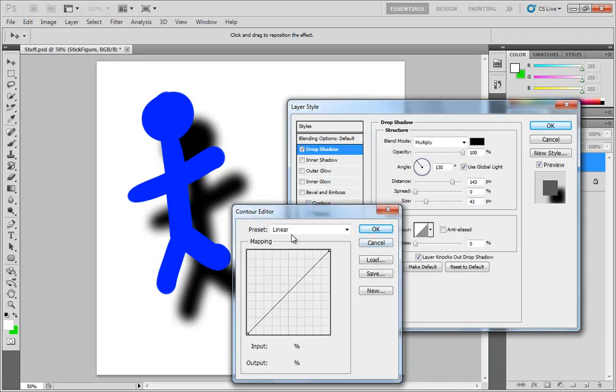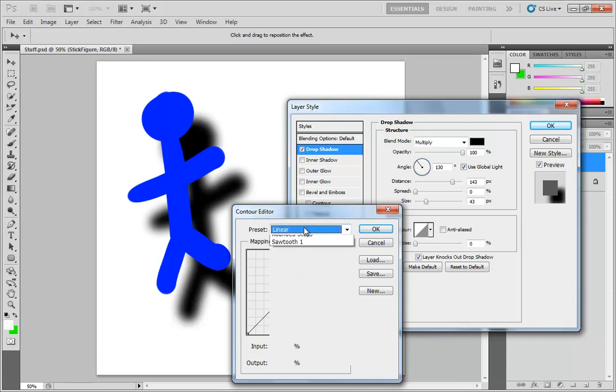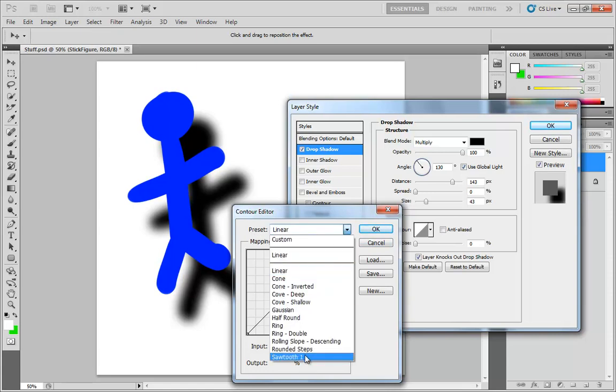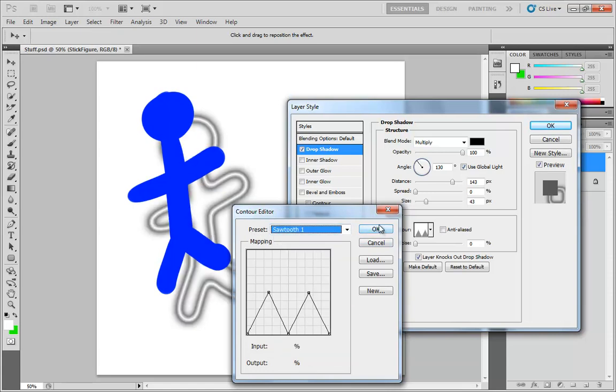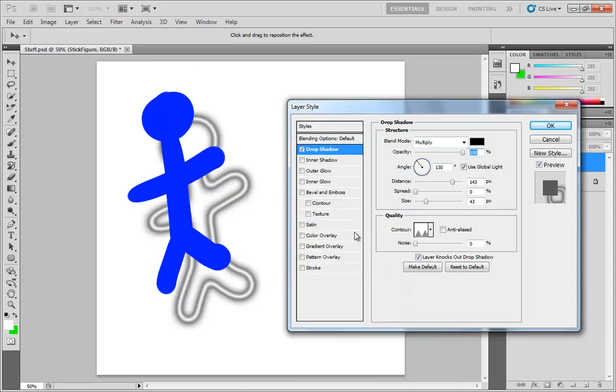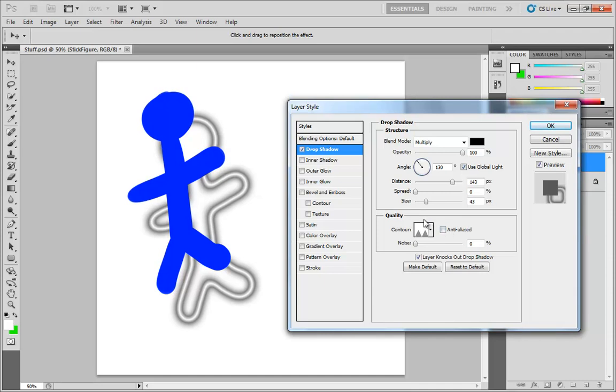We do have anti-aliased. So if I set my preset back over to sawtooth 1, which is a nice sharp result, we can anti-alias that. The change is very subtle, but it just means that any rapid transitions are getting anti-aliased, which will cause a little bit of additional smoothing.